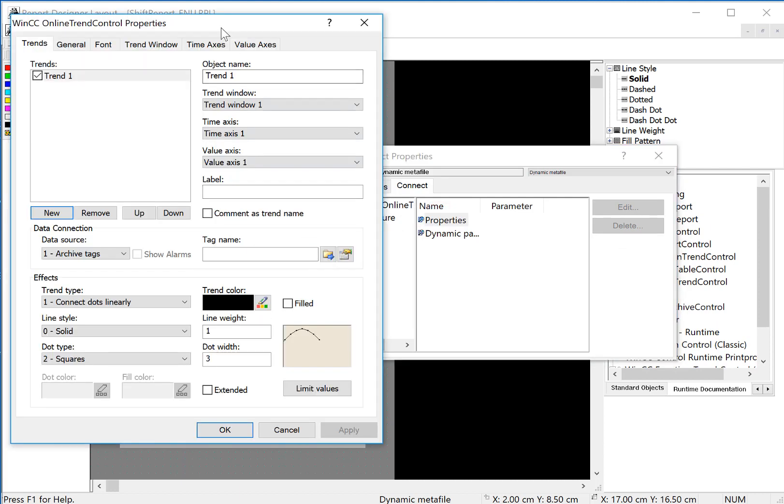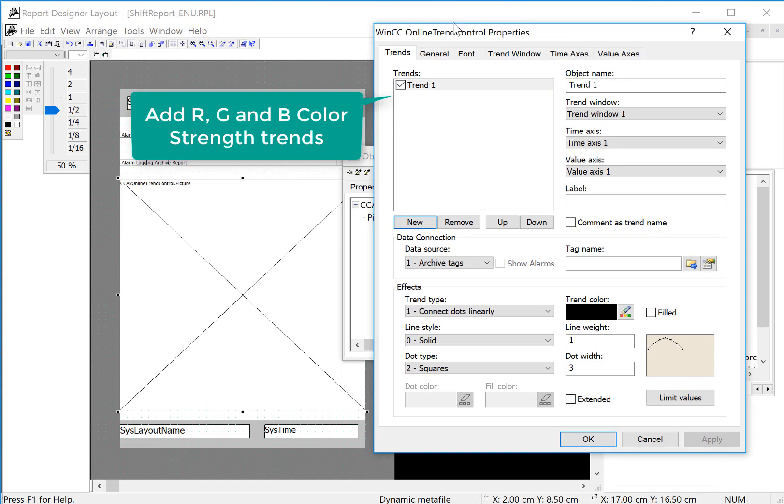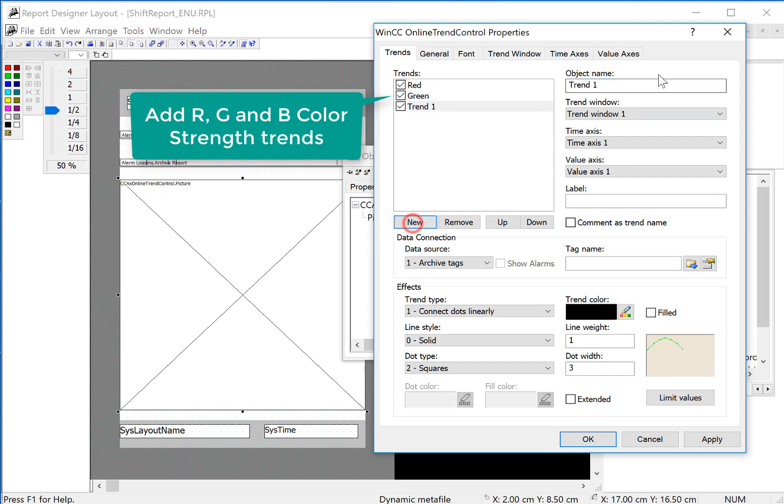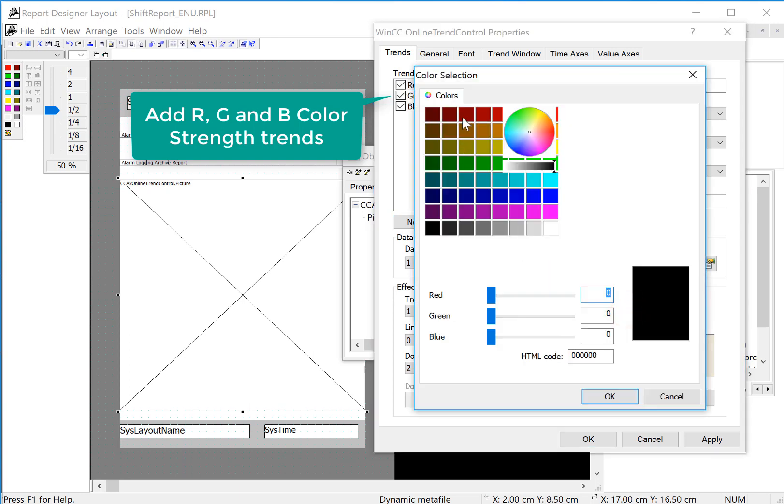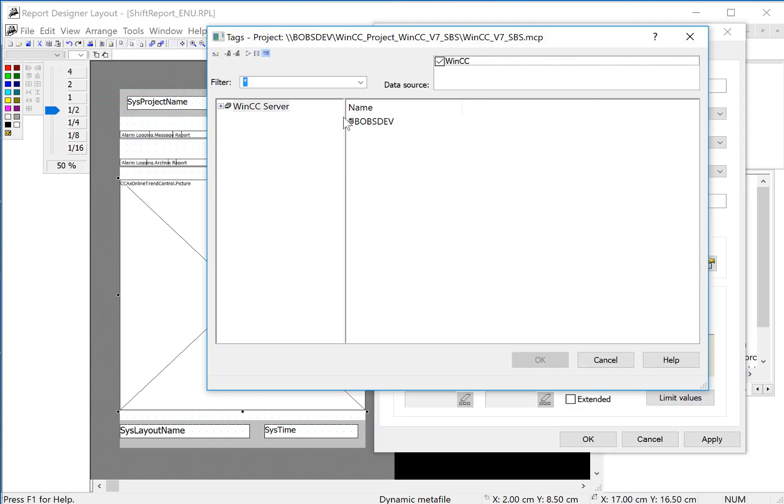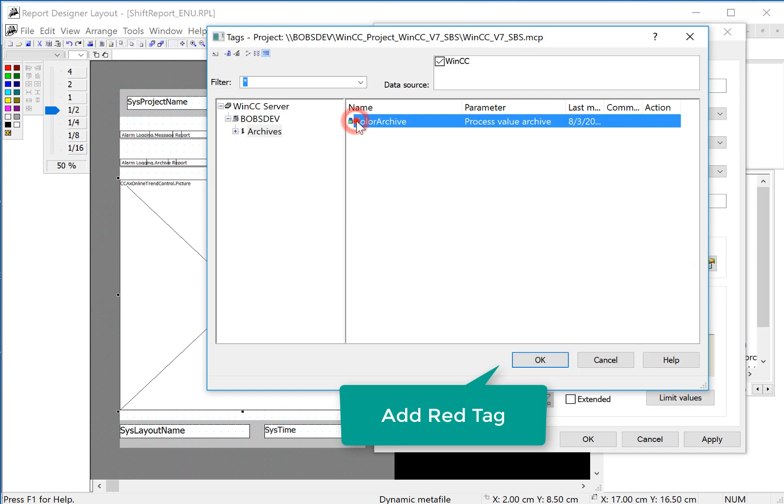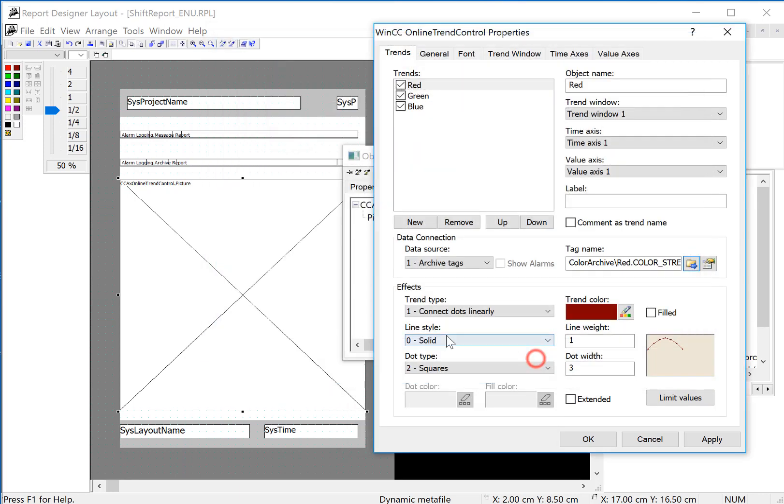On the properties, you can see this is just like a regular trend control. We will do our red, green, and blue color strengths. For red, I'll choose a red color and then link it to our red color strength archive.